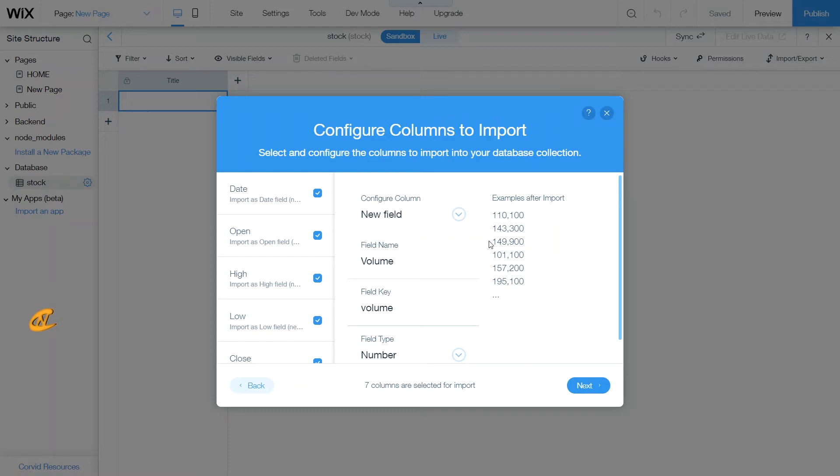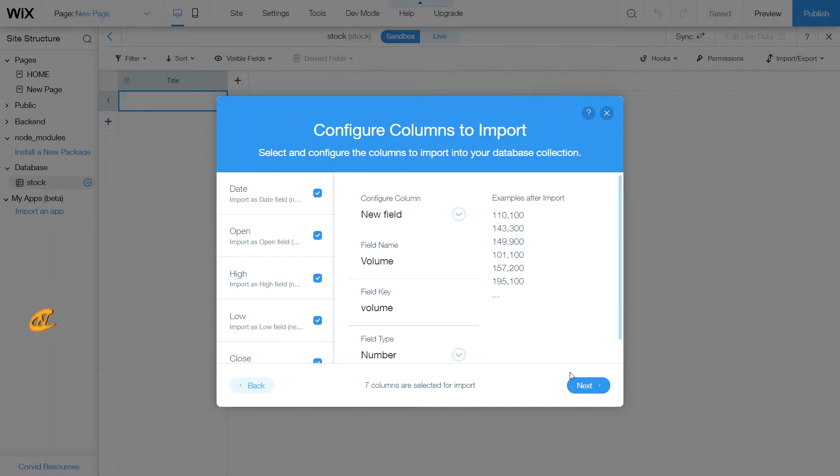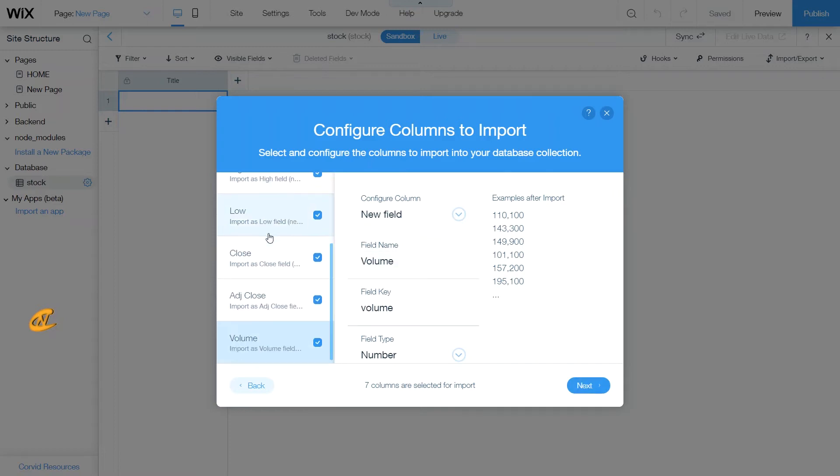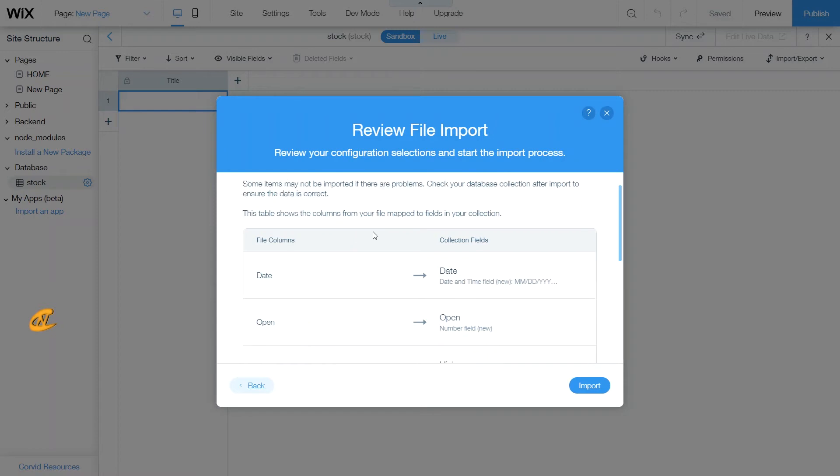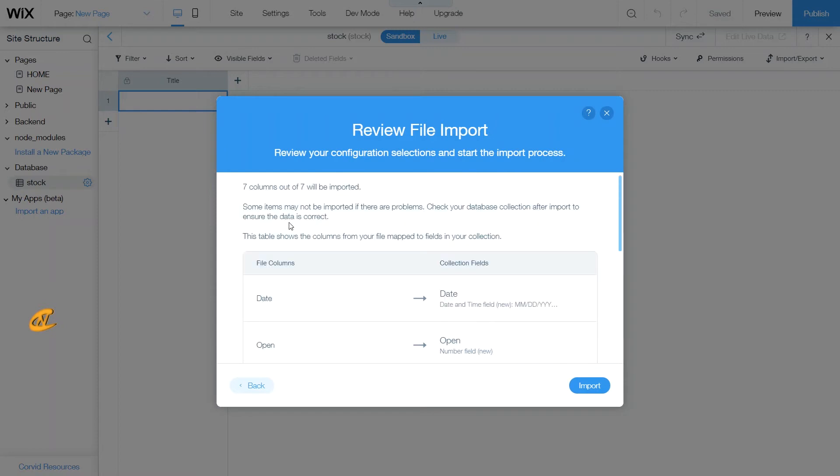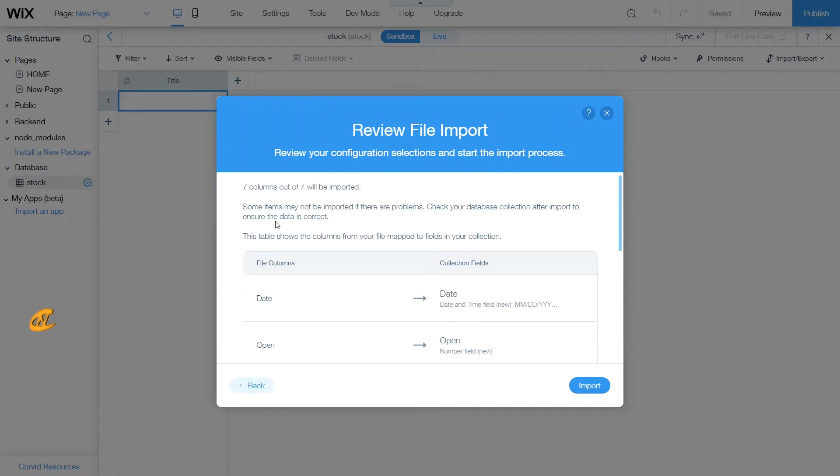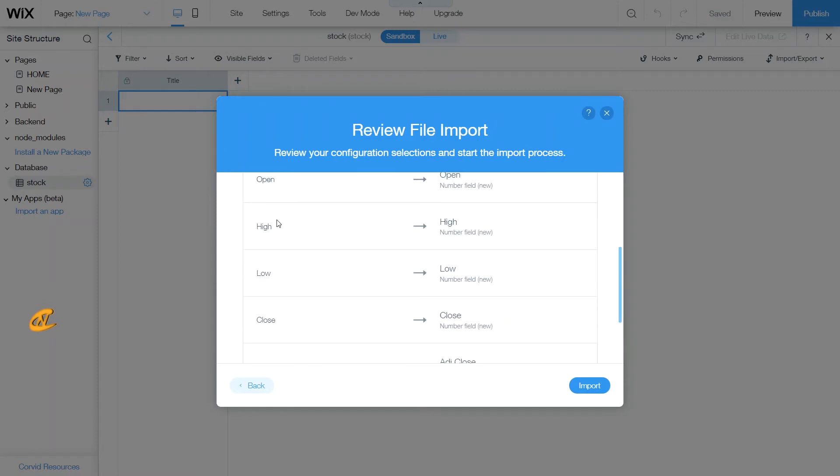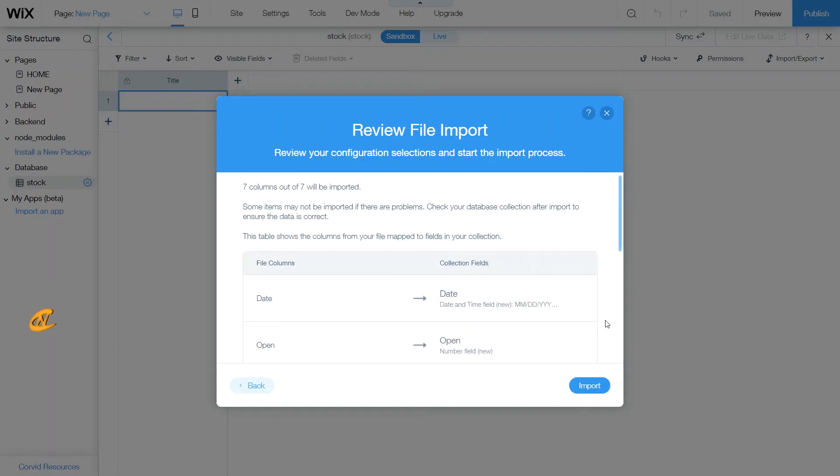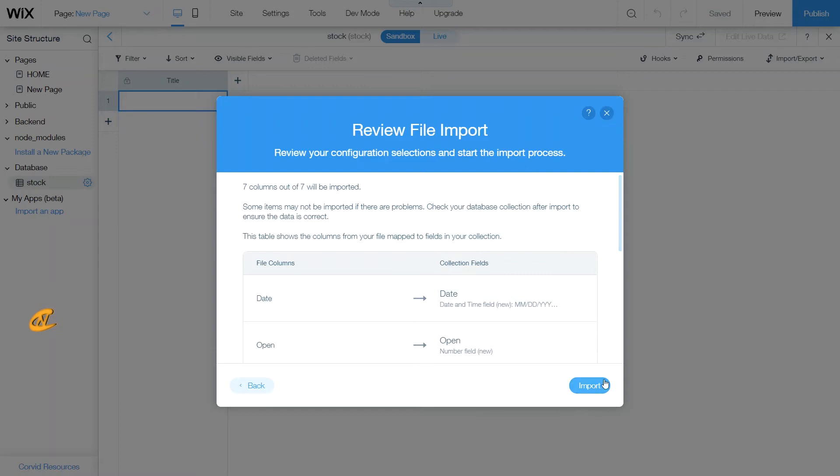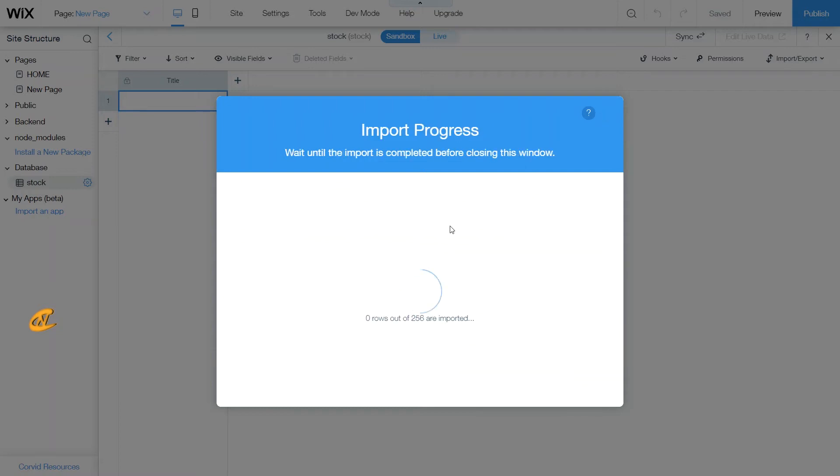Alright, so here we go. We're going to click next since all of my seven columns I want to import. This is just giving you an overview of what is getting transferred over and what type it's transferring over as. So once we finish that, we can automatically click import. So we'll import all 256 rows.